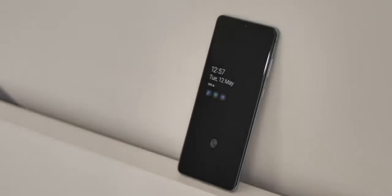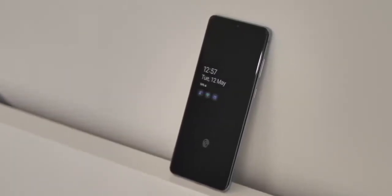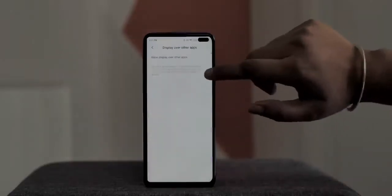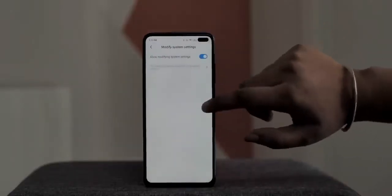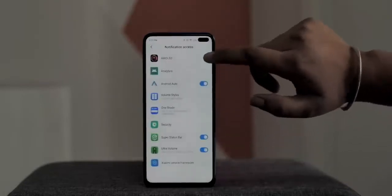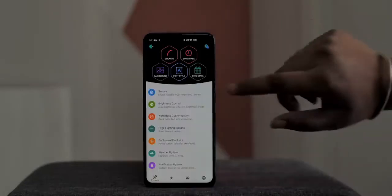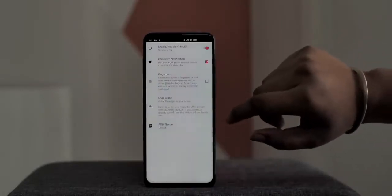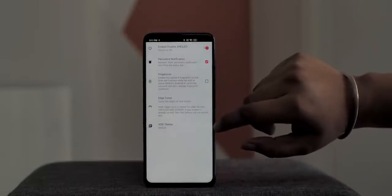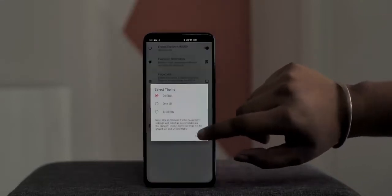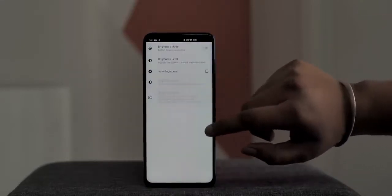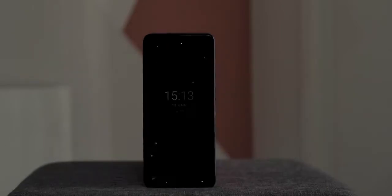Always on display and edge lighting have become popular features, and while there are many apps for this, a lot of them are super confusing. I think the best app is Always On AMOLED. When you open it for the first time, just give it the permissions it wants. You can enable the always on display with a simple tap and customize things like the theme, state, time, animation, and the apps you want to see.